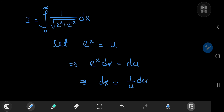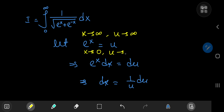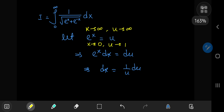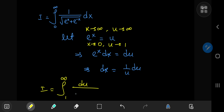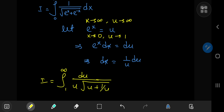Now what about the limits of integration? Well, as x approaches infinity, we need u to approach infinity as well. And as x approaches 0, u will approach e to the 0, which is 1. So our integral i in the u world transforms into an integral from 1 to infinity of du divided by u times the square root of — since e to the x is u and e to the negative x is 1/u, we have 1/u here.